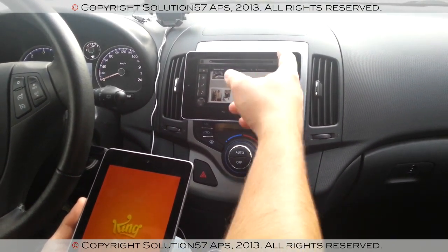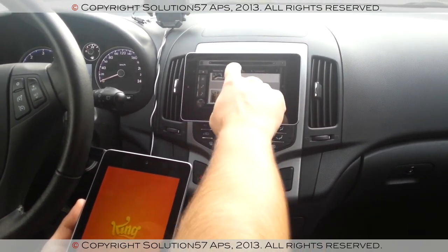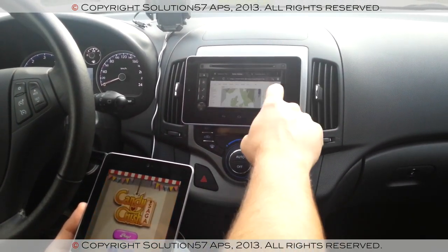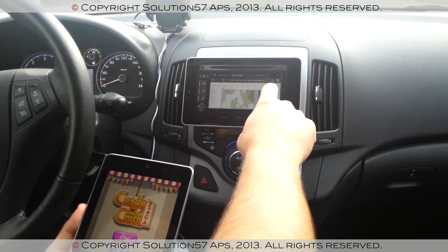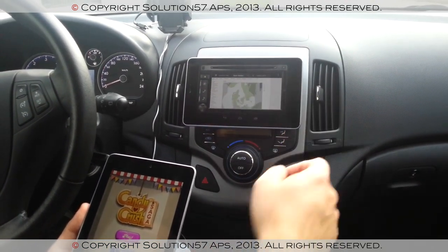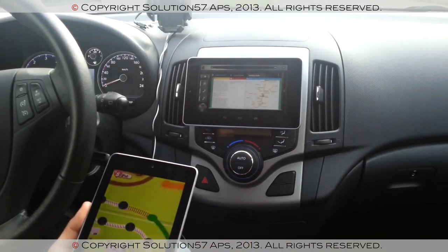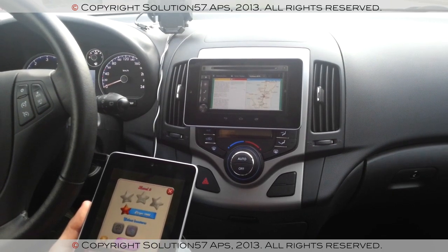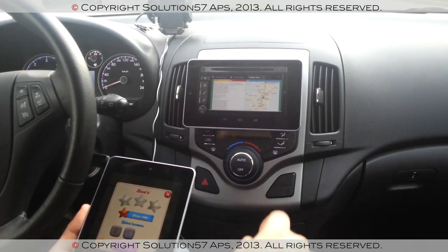So here on the IVI, we can be checking our radar — traffic, for example. Here, somebody's playing Candy Crush Saga, all on one device.